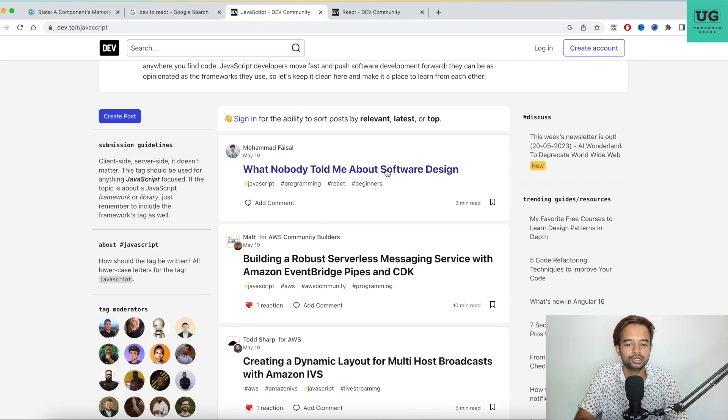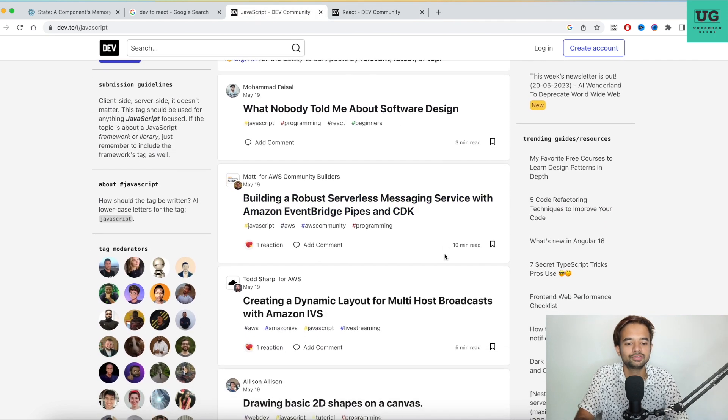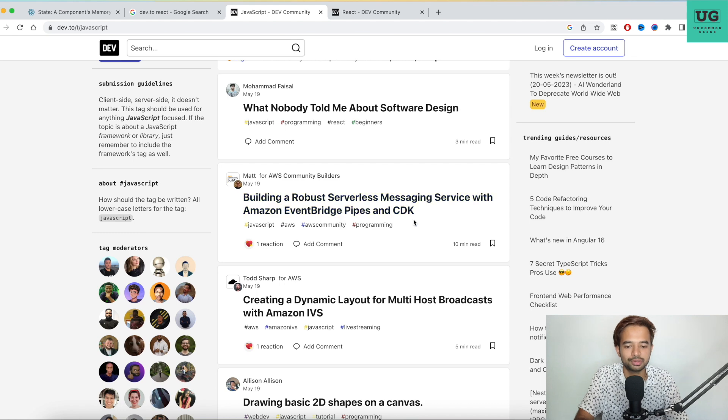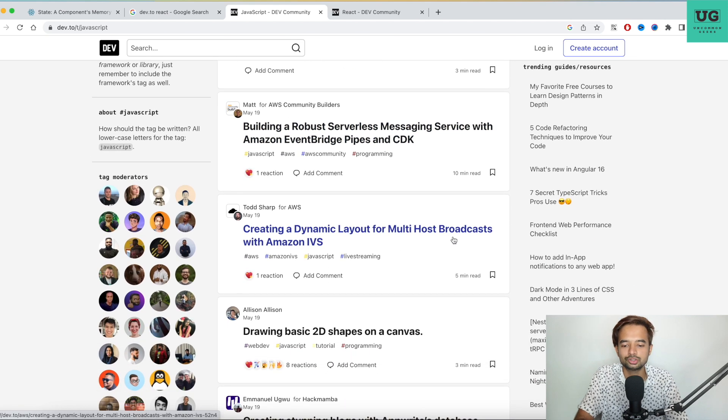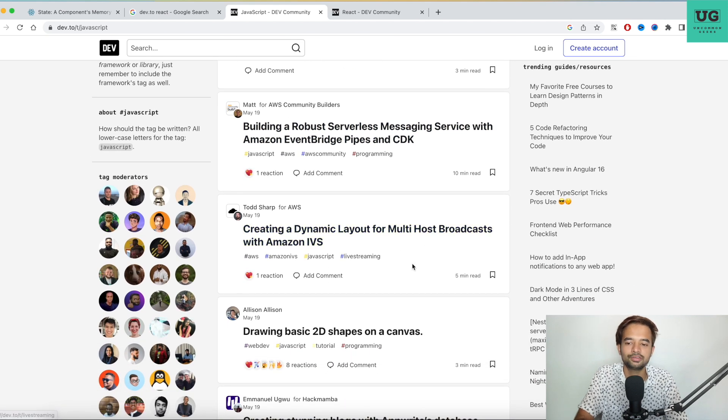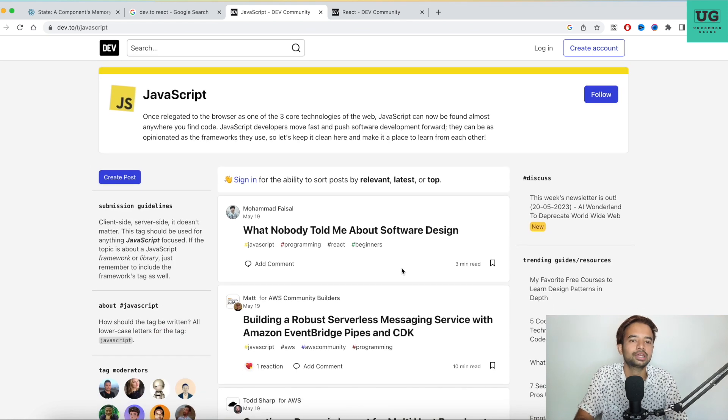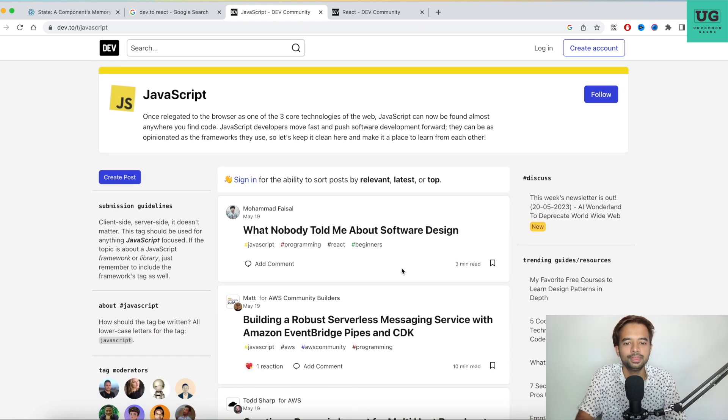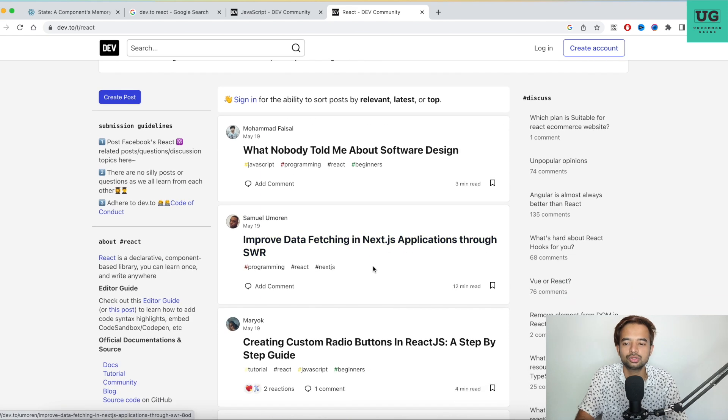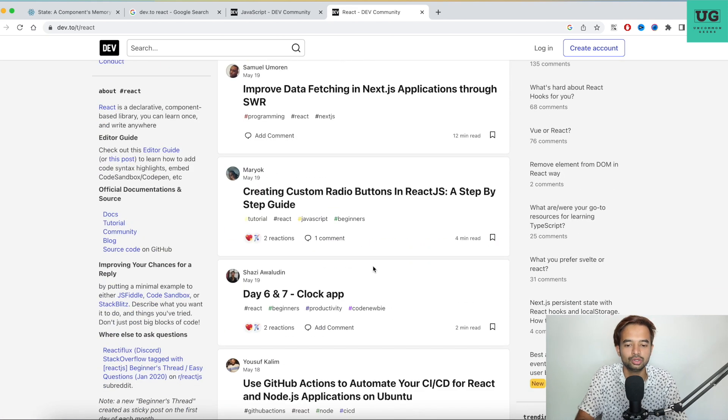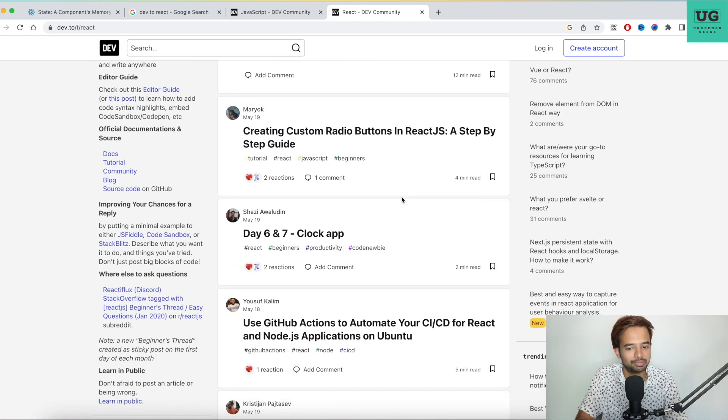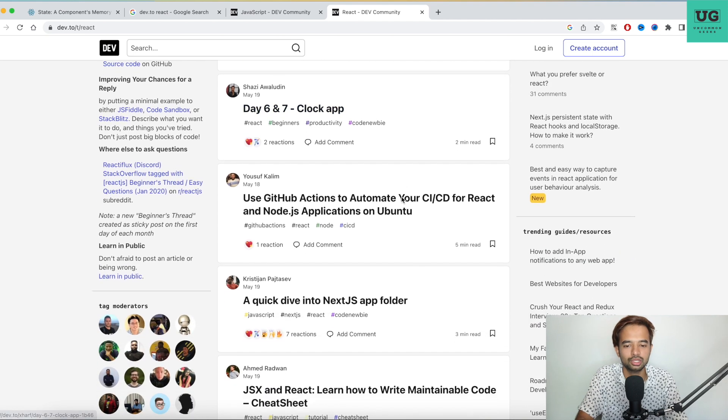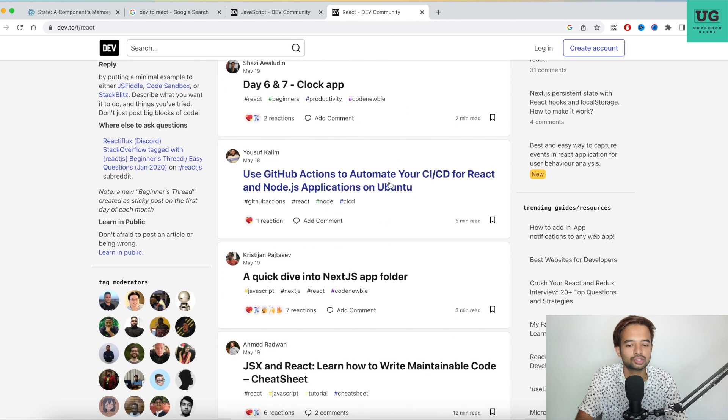So What Nobody Told Me About Software Design, Building Robust Serverless Messaging Service with Amazon EventBridge Pipeline and CDK, Multi-host Broadcast with Amazon IVS. There are a lot of concepts of JavaScript that you can learn from this. Second thing, a lot of React concepts also you can learn by going to this. Creating custom radio button in React, this step-by-step guide. Clock app using GitHub actions, automate your CI/CD in React.